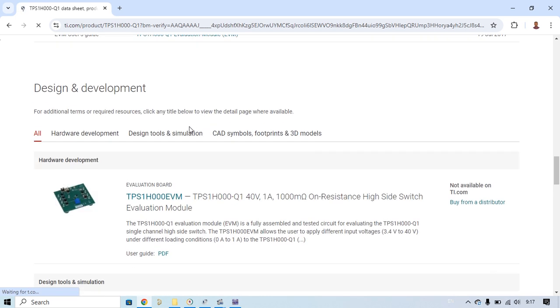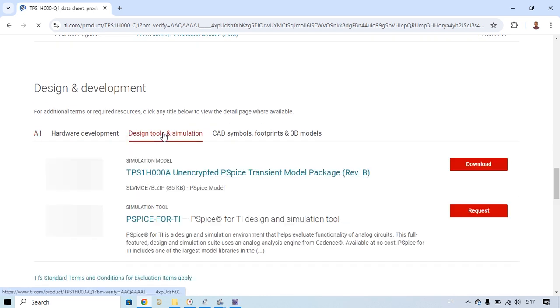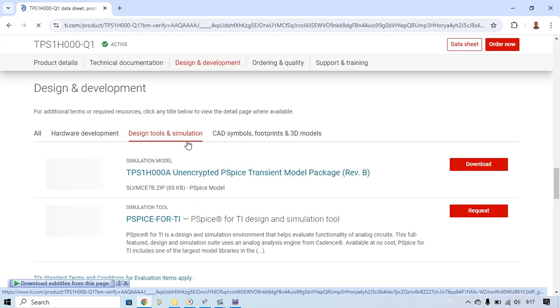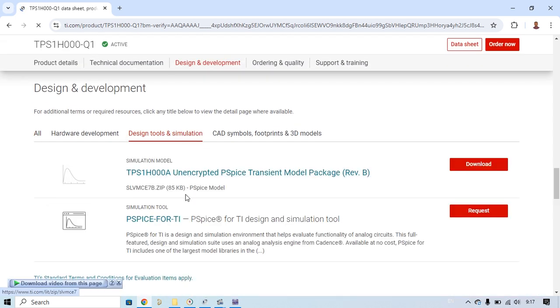You need to make a request. For example, you choose this one, then go to Design and Development. Go to Design Tools and Simulation and choose this one. Make sure there is a PSPICE model because you need to download the PSPICE model.